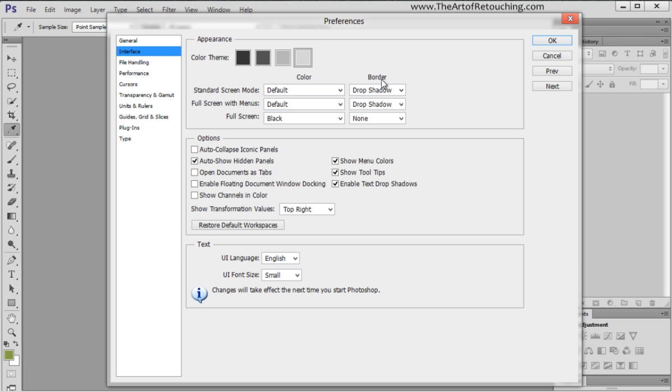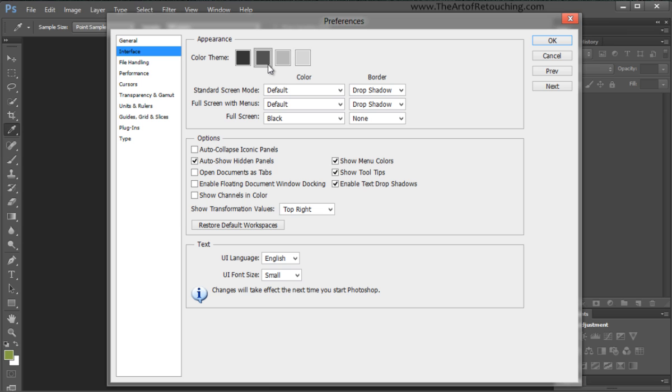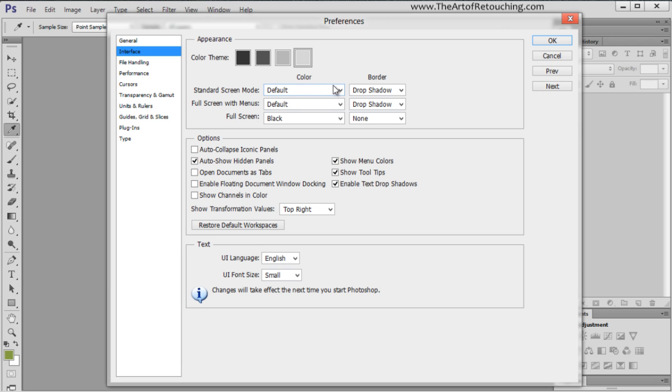For the interface, we are currently in CS6 and by default, the color theme is like this, where it's this dark gray background. I don't like this. I tried using it, it just makes me want to go to sleep. It's night time mode. I don't care for it, so I put it back to the same way it's been for the past 20 years and I'm happier for it.